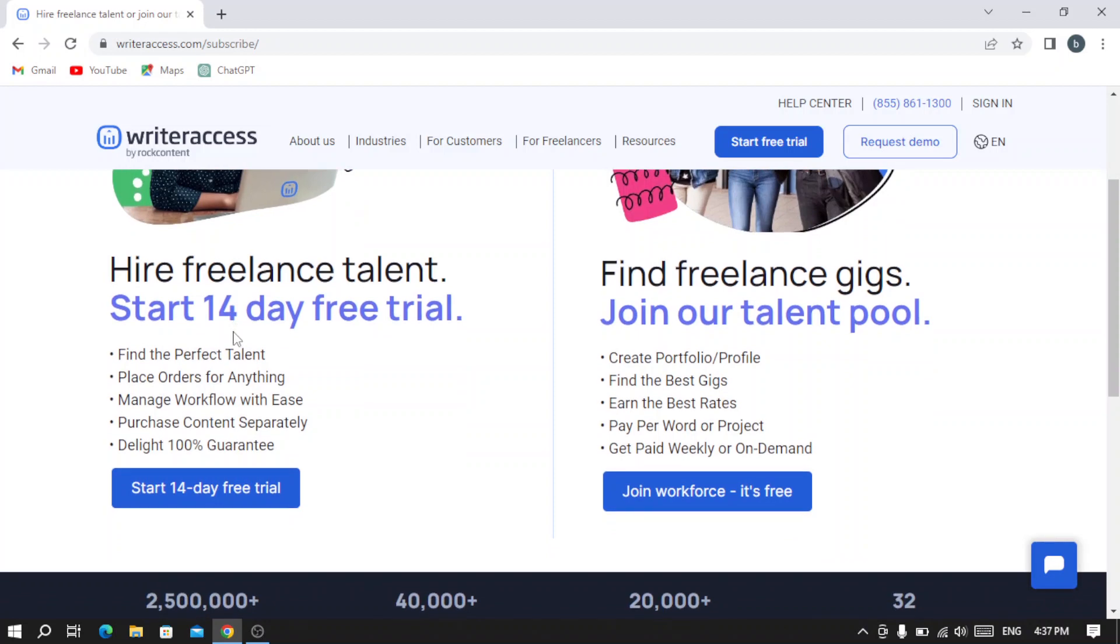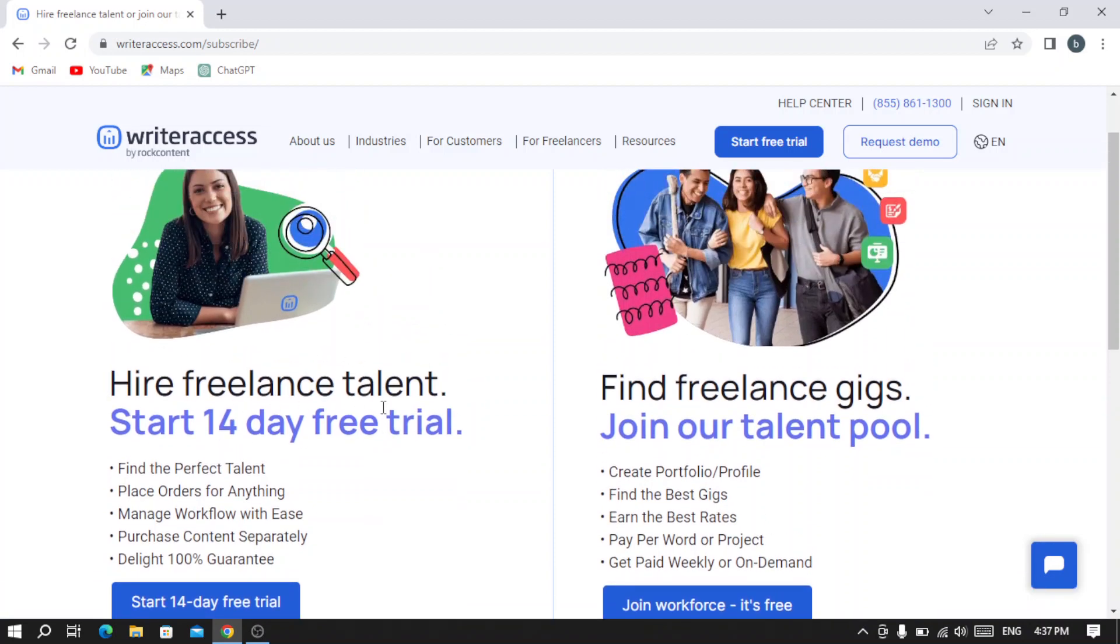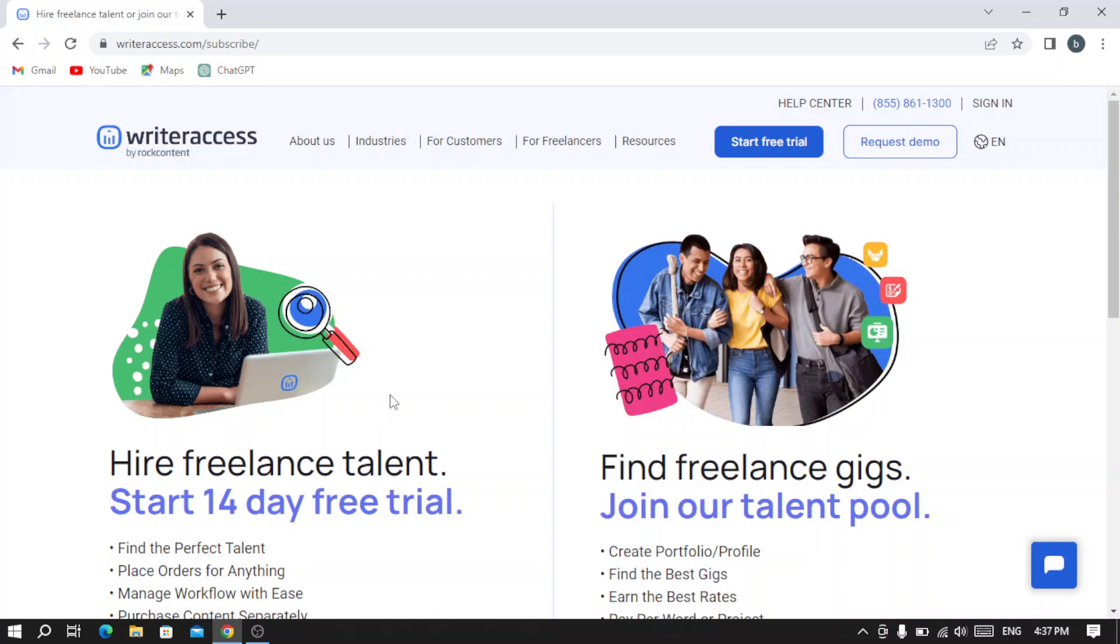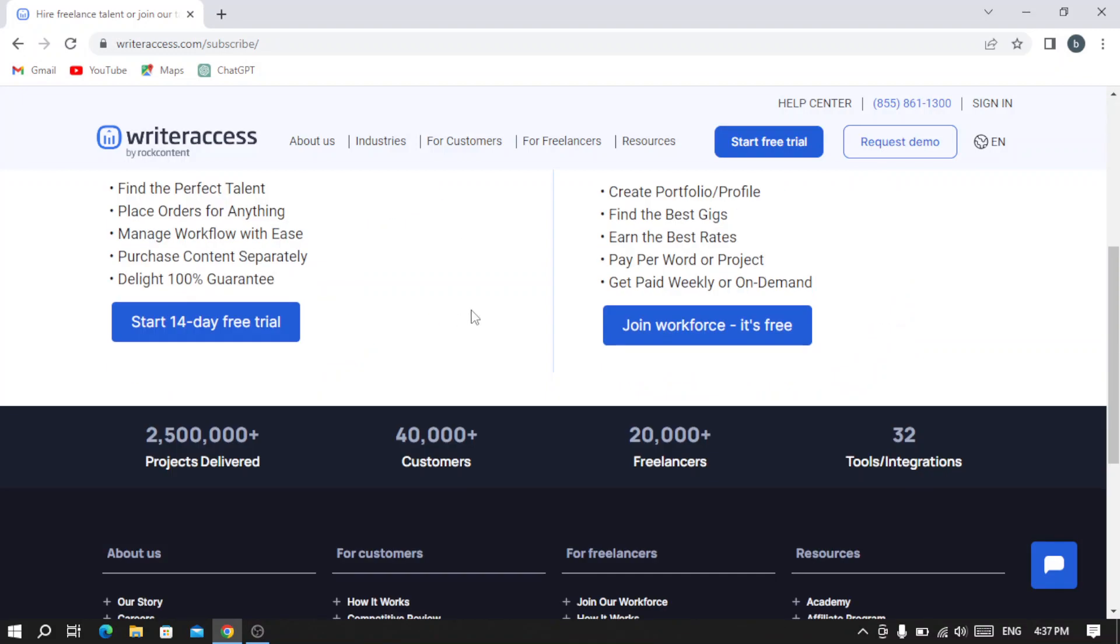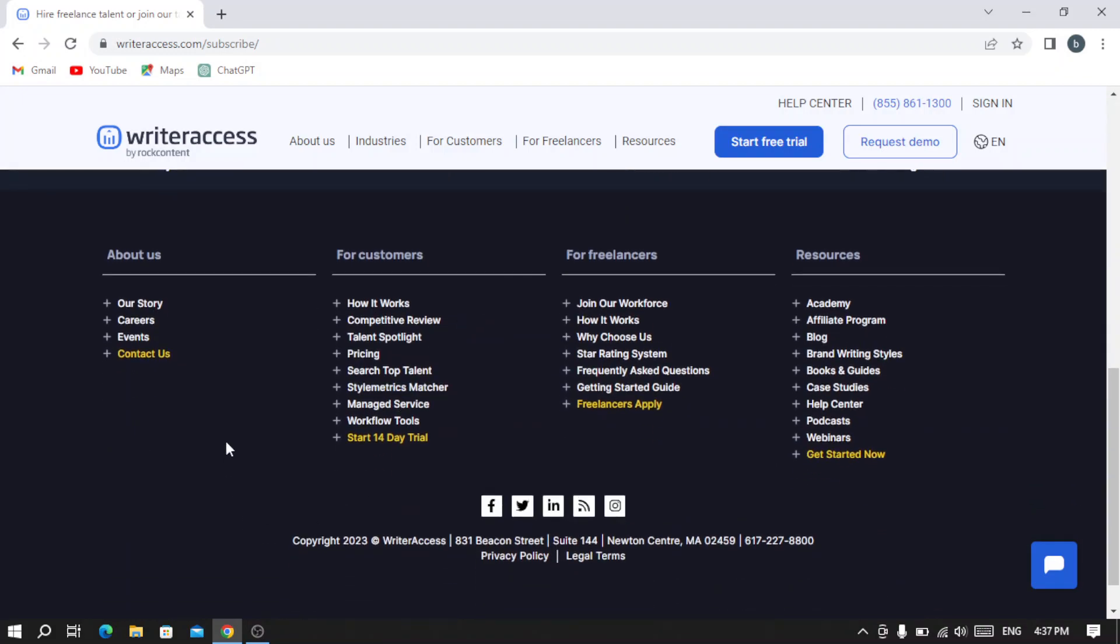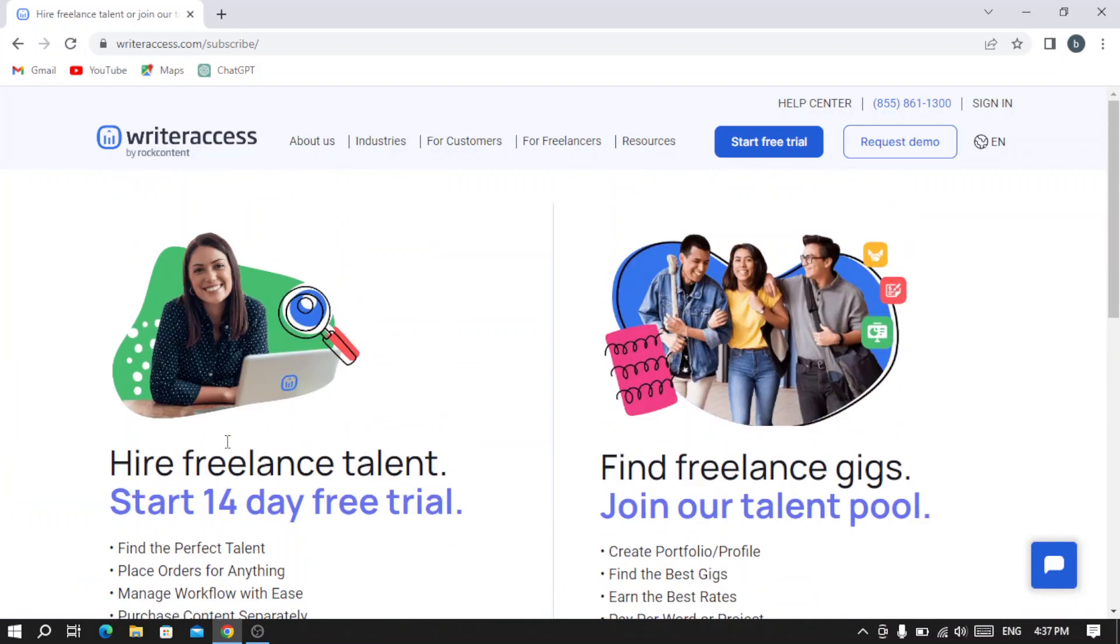You can also join by starting a free trial. That's it for today's video. I hope you find it useful. Don't forget to like, share, and subscribe to our channel. If you have any question, don't be shy and drop it down below in the comment section.